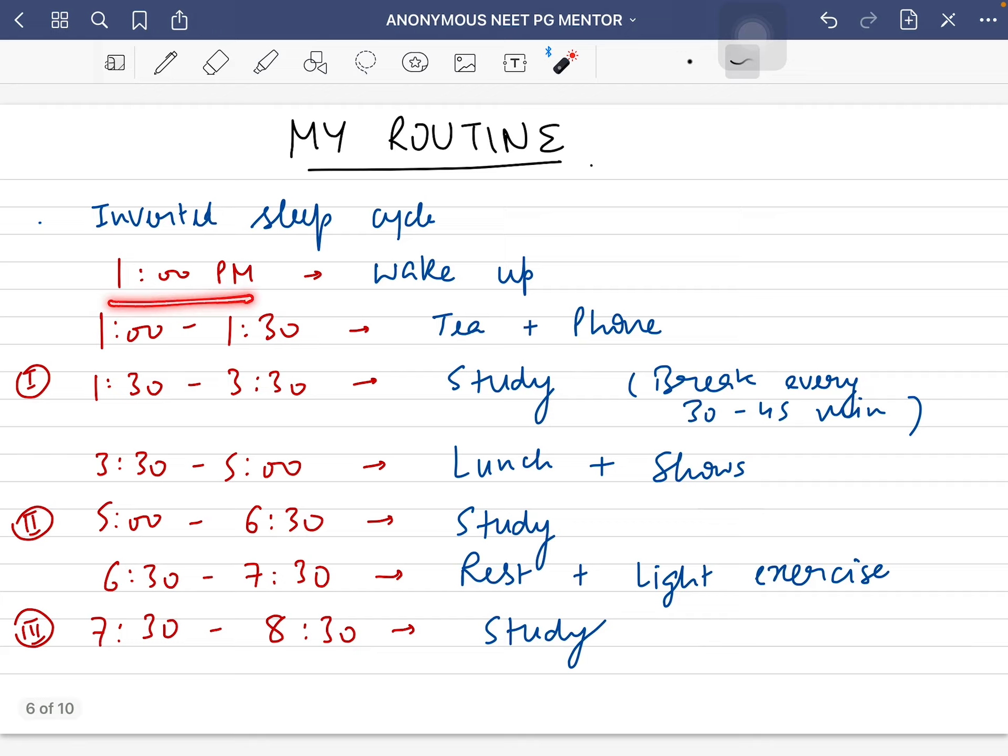I used to wake up at 1 PM and for the next half hour I would drink tea and use my phone. Then I would sit for my first study session from 1:30 to 3:30. Every time I studied for more than one hour, I would take a break of 5 to 7 minutes every 30 to 45 minutes so that your mind gets refreshed.